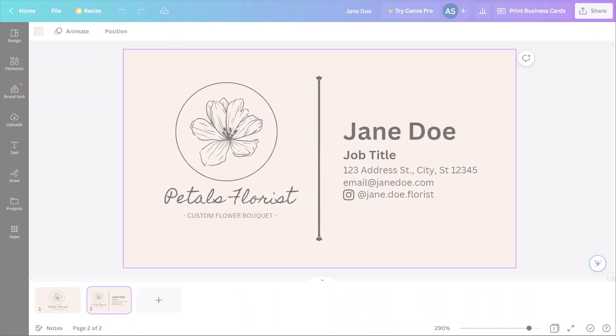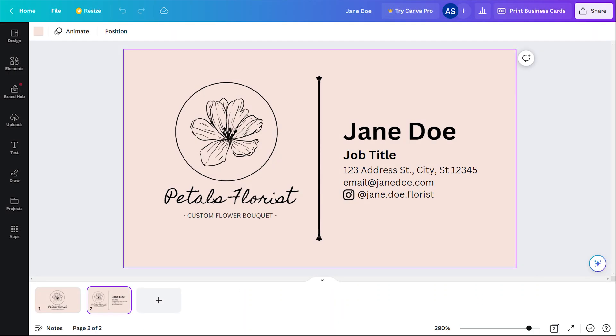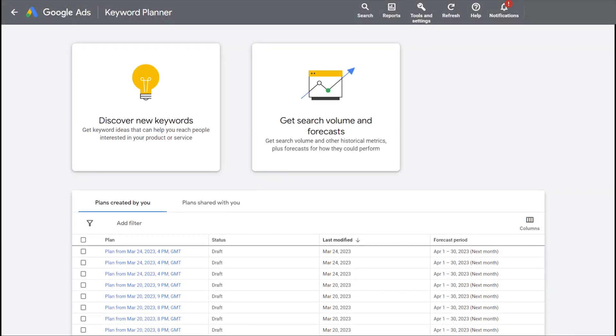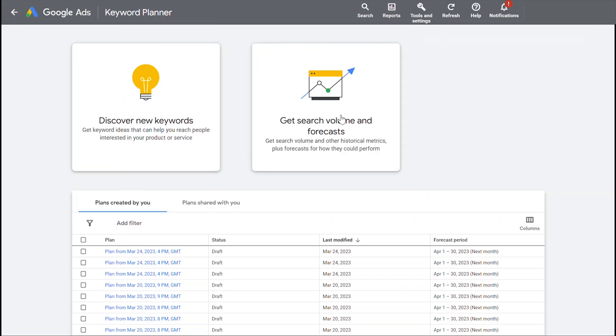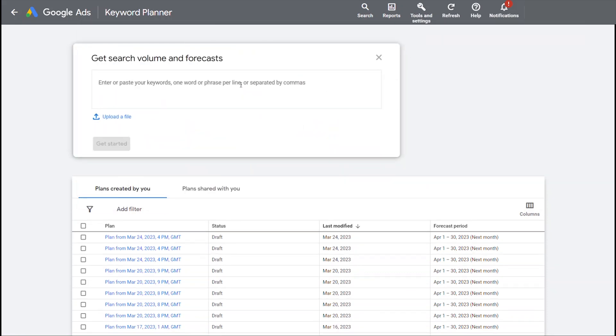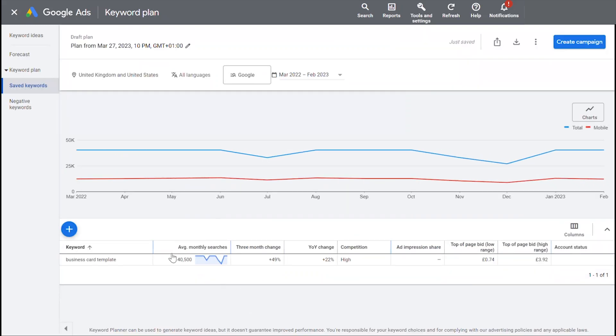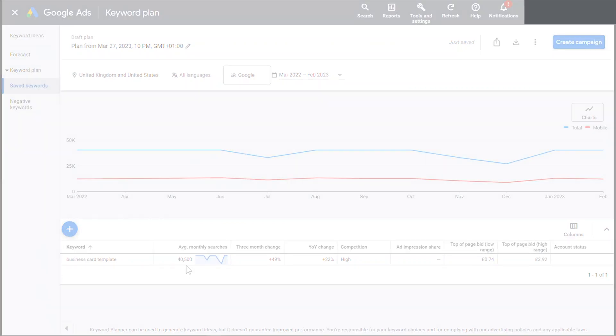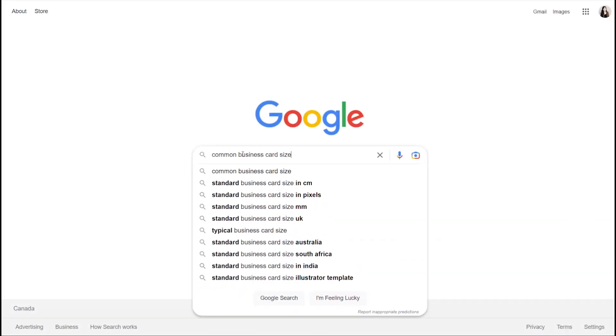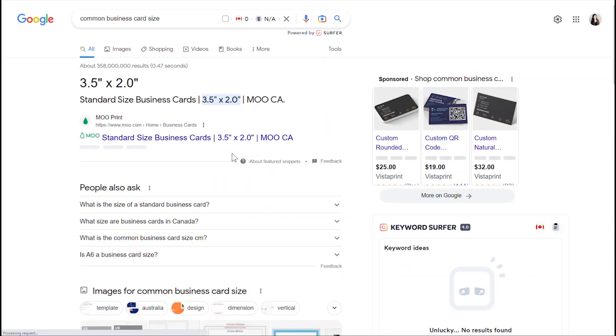Here I'm going to show you how I created this Canva template for a business card. Before we start, I'm going to quickly show you a nifty way to check how many people are searching for a business card template. You'll need a Google Ads account for this. Once I'm in my Google Ads account, I'm going to head to the tools and settings and then click keyword planner. Now I'm going to input 'business card template' to see how many people are searching for this keyword on Google on a monthly basis. And voila, you'll see that there is in fact a substantial number of people who are looking for these, so there's your approximate market size. You can do this for any keyword that you can possibly think of.